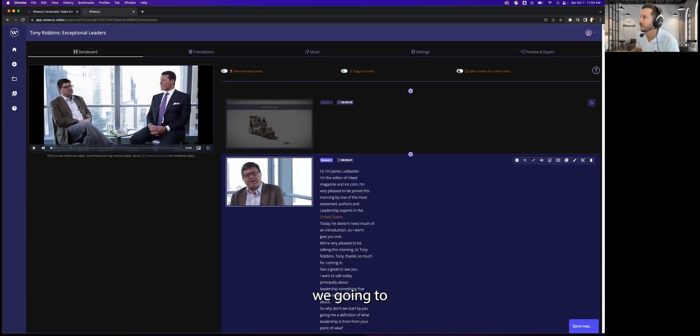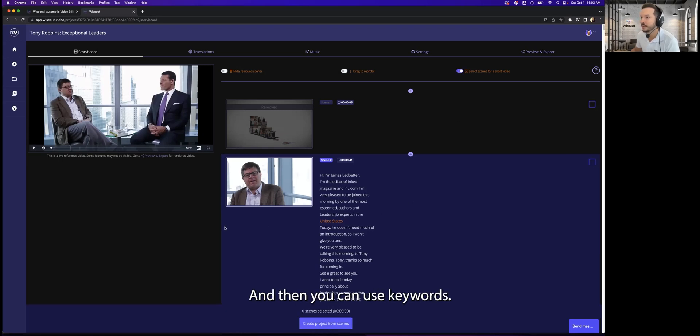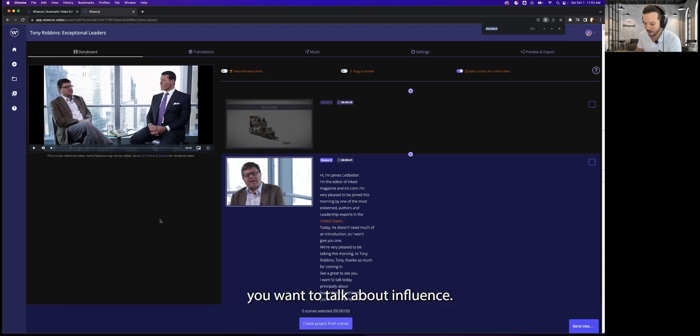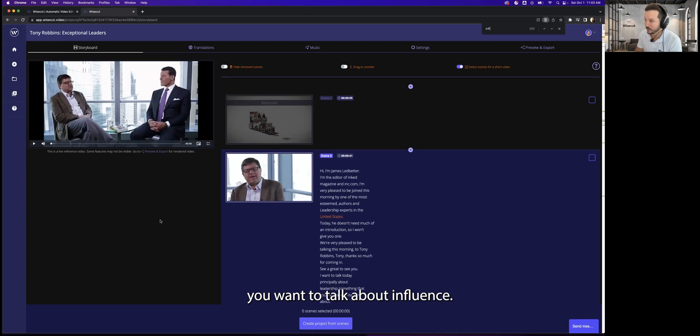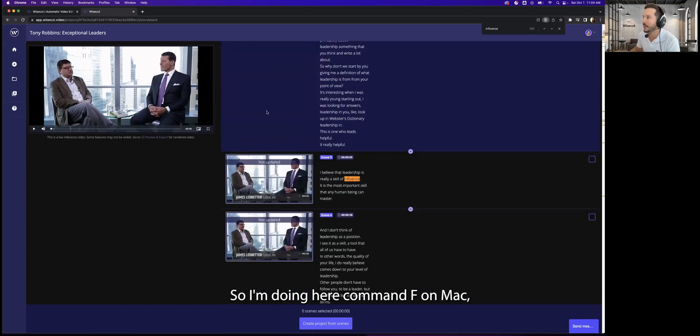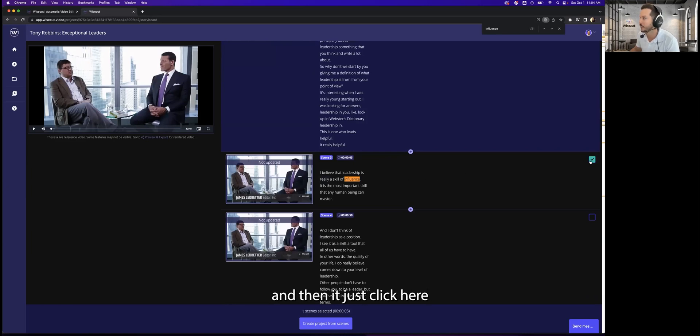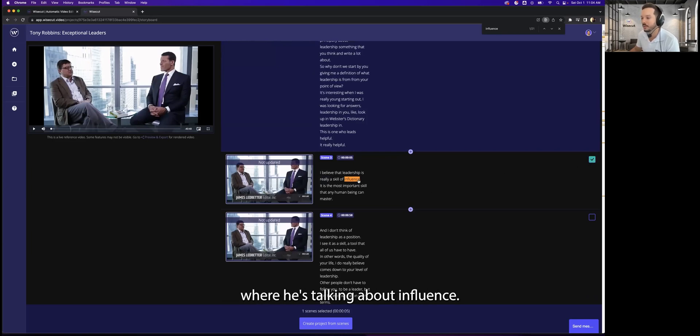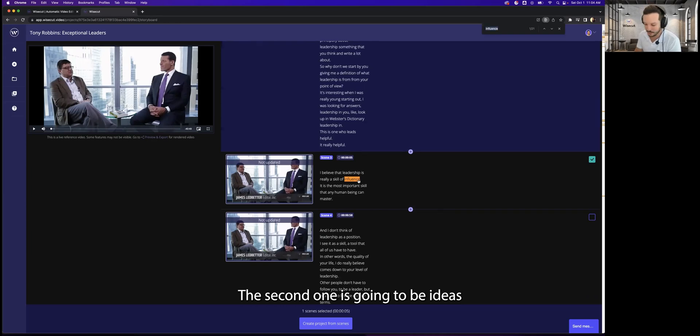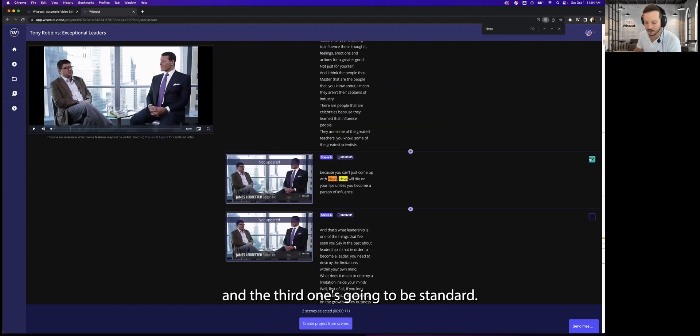So for the cut down, we're going to select scenes for a short video and then you can use keywords. Let's say you want to talk about influence. So I'm doing Command F on Mac—you can do Control F on Windows—and then you just click here and you're going to select the scene where he's talking about influence. The second one is going to be ideas and the third one is going to be standard.